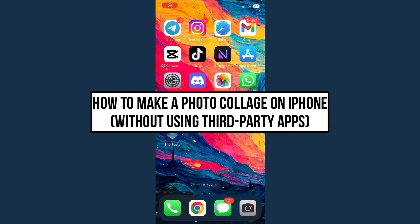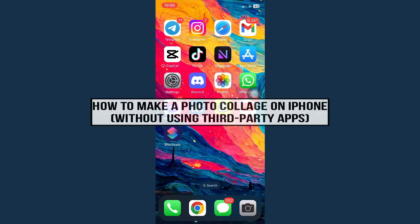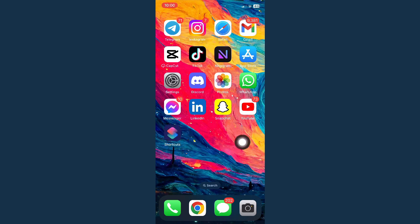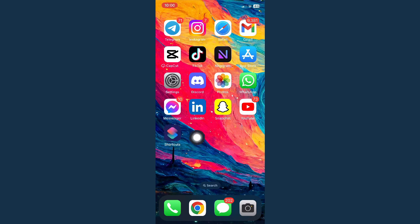How to make a photo collage on iPhone. The very first step is that you should have this app called Shortcuts. It is basically an app built in on your phone, but if you don't have this one then you should go to your App Store and download it.